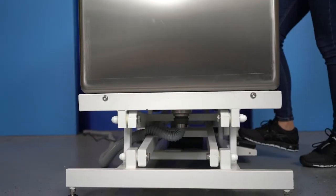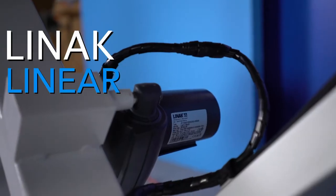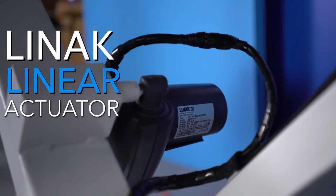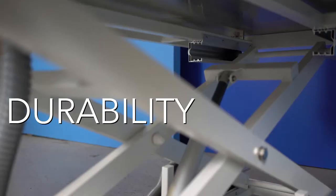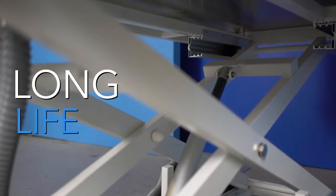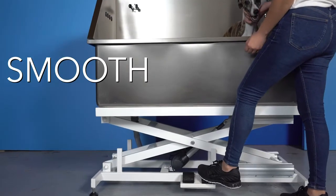This tub harnesses its lifting power from Linick linear actuator. Linick is known for its durability, longevity of life and smooth lifting power.